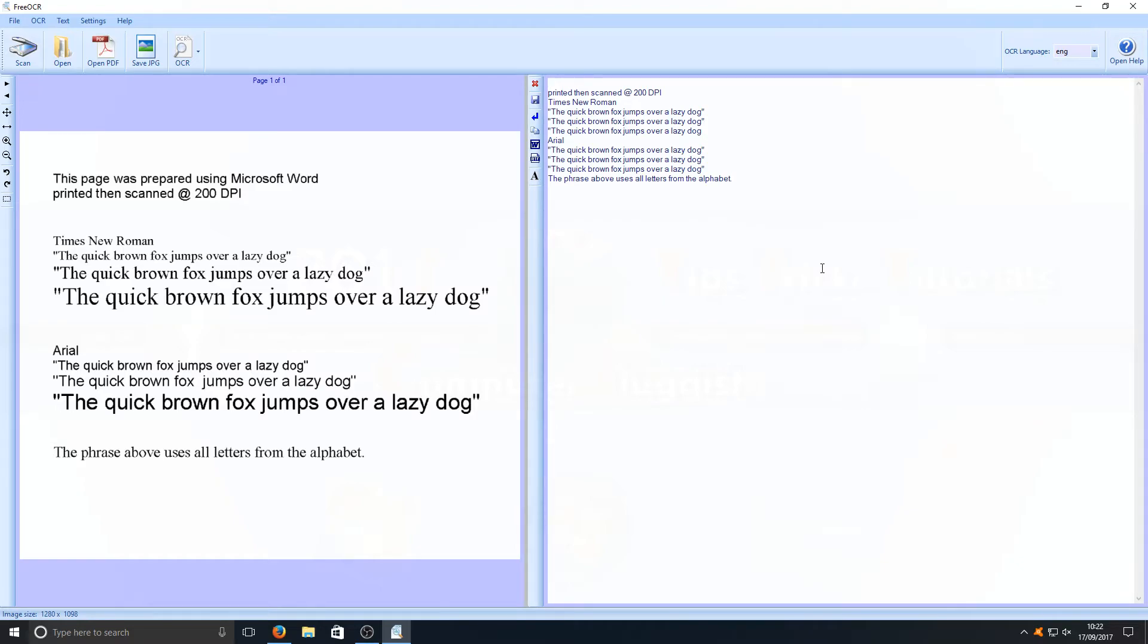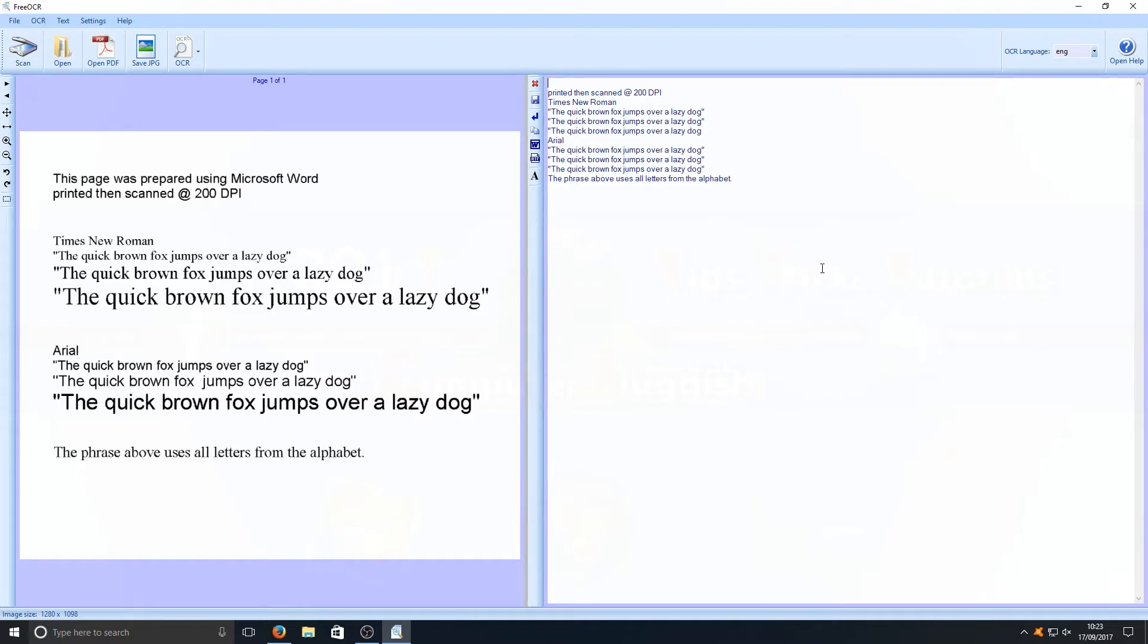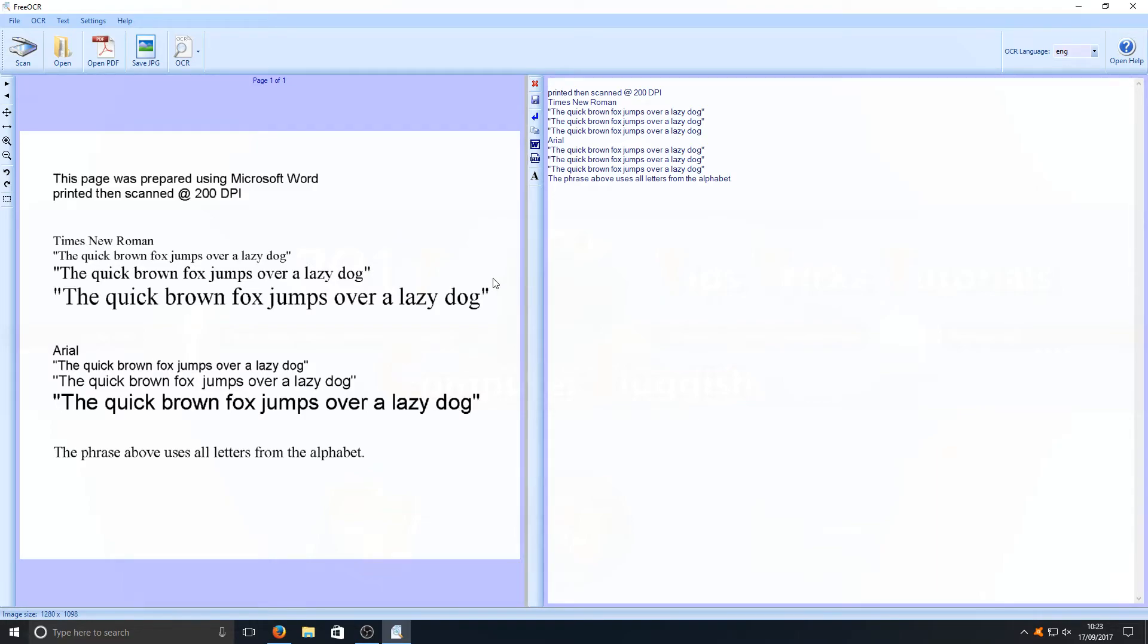This does work on most images, depending on how much image there is in the picture. So if you've got a picture that's got a lot going on and then you've just got a bit of text over the top, it will struggle to pick up that text. But if you've got an image that's like this with just plain text all over, it will work a hundred percent, as you can see.